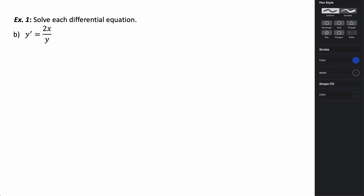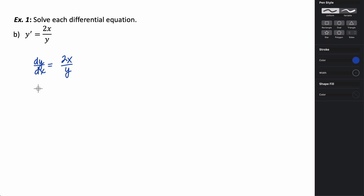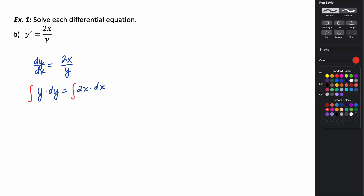In this example, we have y prime equals 2x over y, so now we have an equation in terms of both x and y. Let's rewrite this in our notation: dy over dx equals 2x over y. In order to do separation of variables, I'm going to multiply both sides by y and multiply both sides by dx to get the x's on the right and the y's on the left. So I'm going to have y dy equals 2x dx, and we can go ahead and integrate both sides.